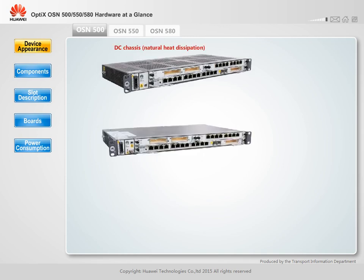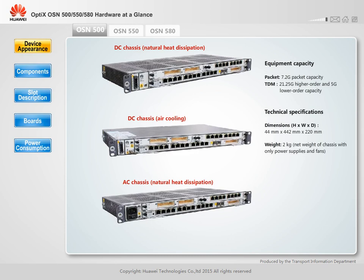The OptiX OSN 500 is 1U high. Its chassis can be supplied with AC power or DC power. The AC-powered chassis and DC-powered chassis have their own power modules and cannot use the power module of each other. The DC-powered chassis can dissipate heat through natural dissipation or air cooling. A single chassis supports a maximum of 7.2 Gbps packet capacity, 21.25 Gbps higher order cross-connection capacity, and 5 Gbps lower order cross-connection capacity.